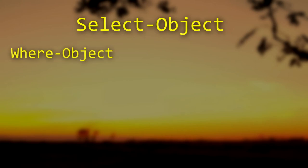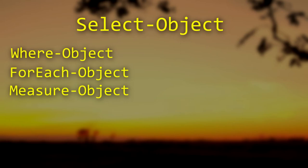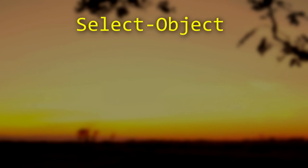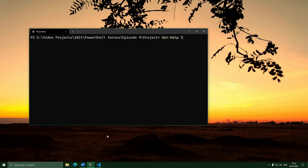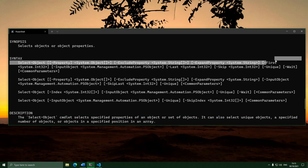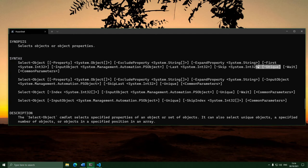So far in the series we've learned quite a lot of commands to help us process objects — like Where to filter them, ForEach to get down to just one property, or Measure to measure details about them. Select is another extremely useful and very flexible command. Let's just run Get-Help on it and see what parameters it has. You can see it has a -First parameter, a -Skip parameter, a -Property parameter, and a -Unique parameter. These are the four main things it lets us do.